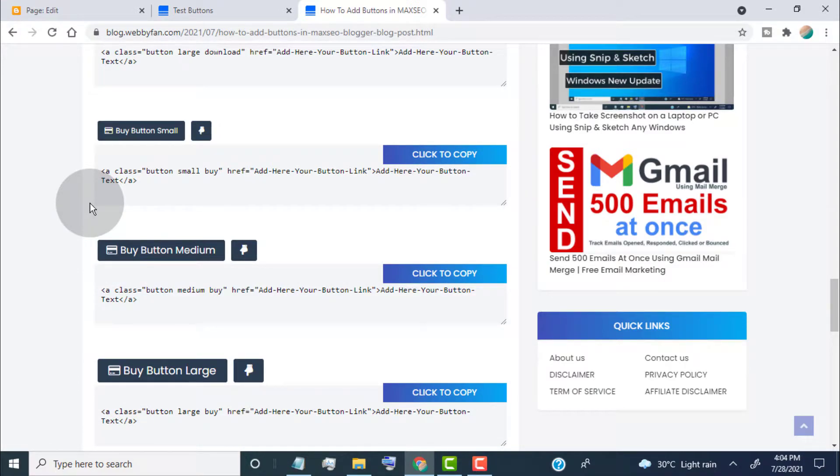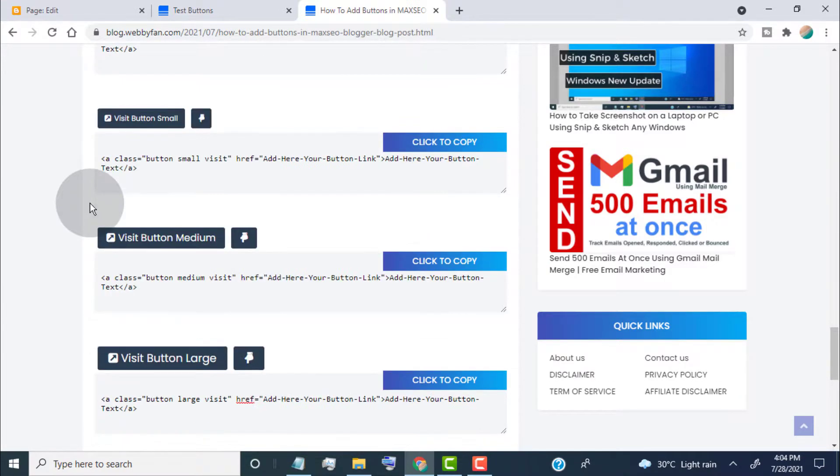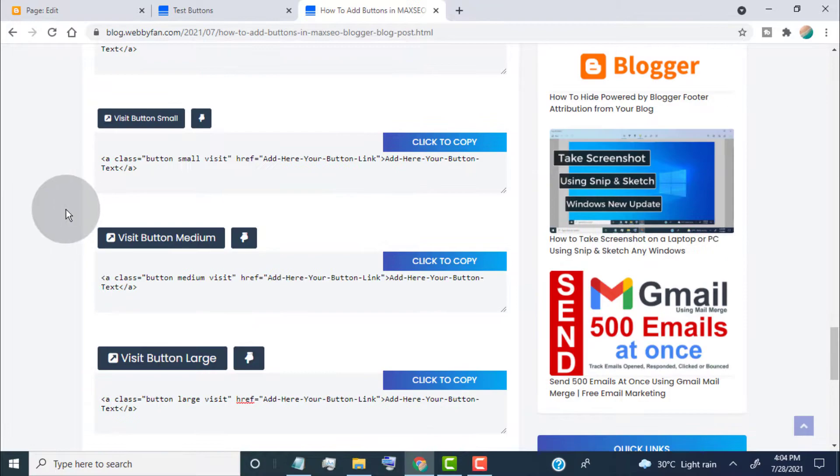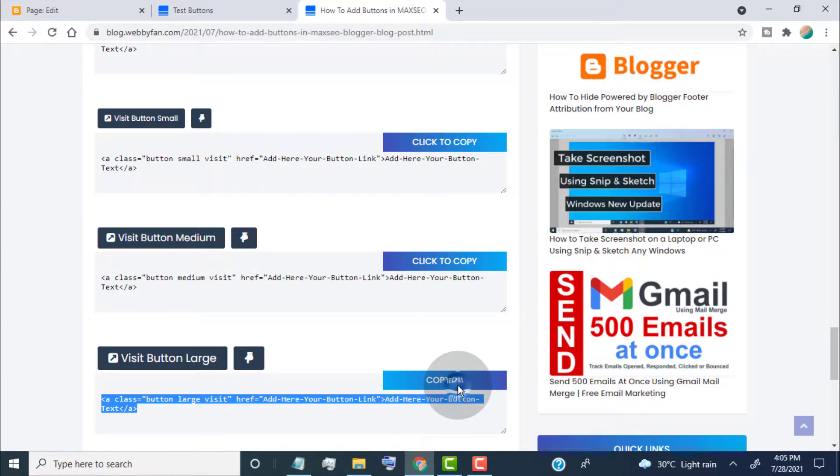To use these buttons, simply copy the code for the button and paste it in your post. Let's say if you want to add this button, so simply click here to copy the code.